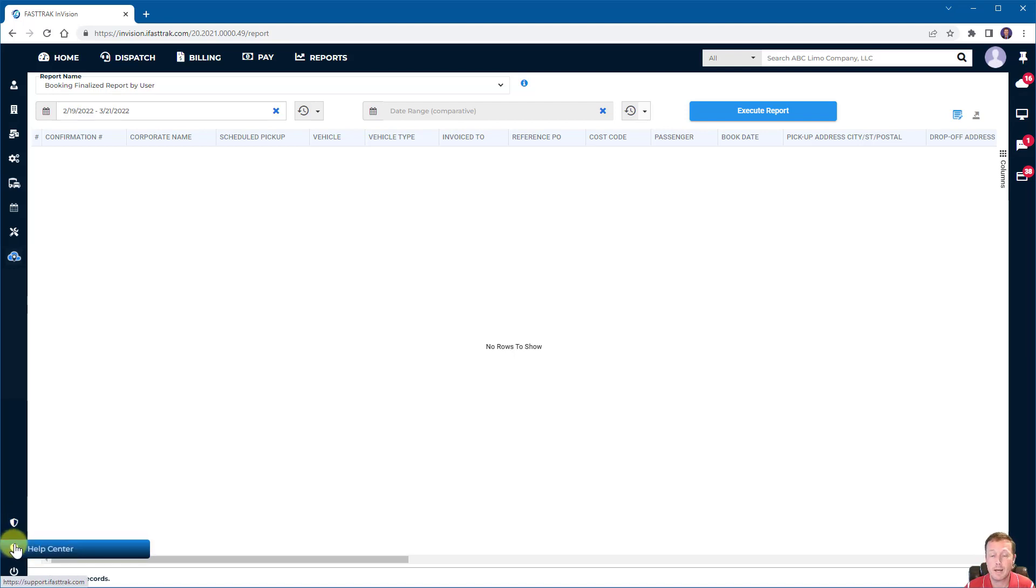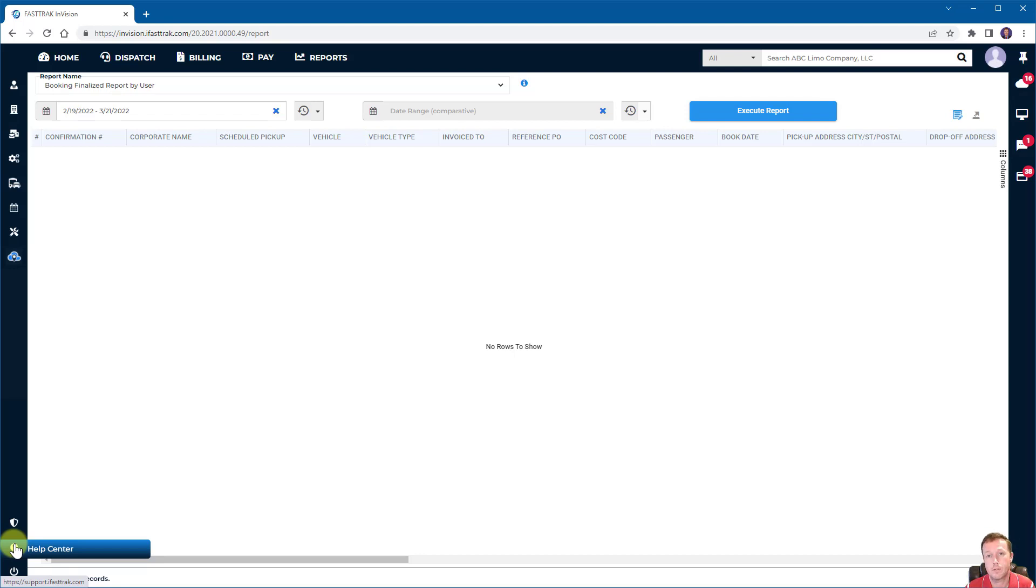We have the FastTrack Help Center. This is where you'll get access to all your help guides, including this video. So you can go there to troubleshoot, look for answers, things of that nature. And of course, your sign out to log out of the system.